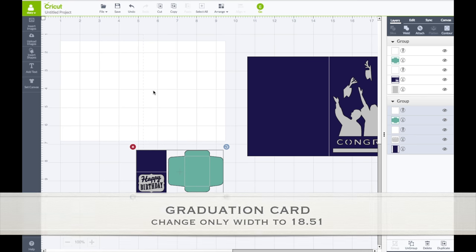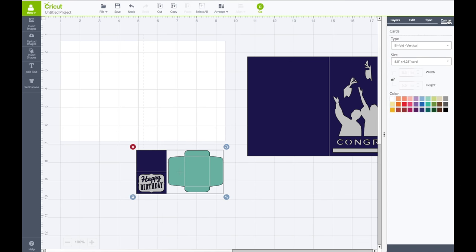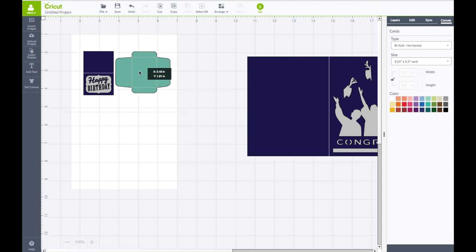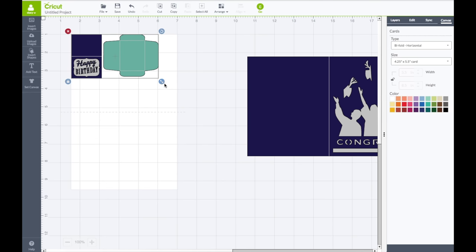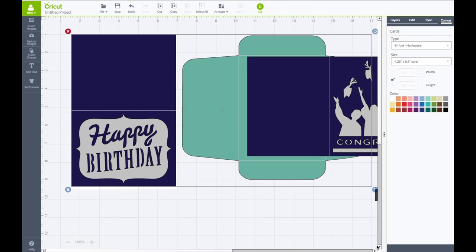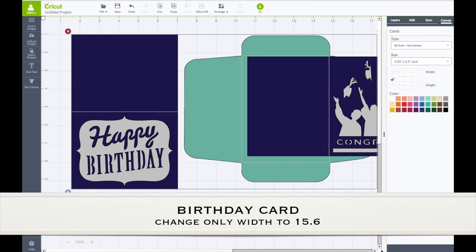And now this card is going the other way. So on the right hand side toolbar, click where it says canvas. Underneath type, change it from bifold vertical to horizontal and you'll see the card go this way. And again, the same thing. Line the card piece up. Use the arrow keys to make it fit on that canvas. So we know we're working with an A2 size card.